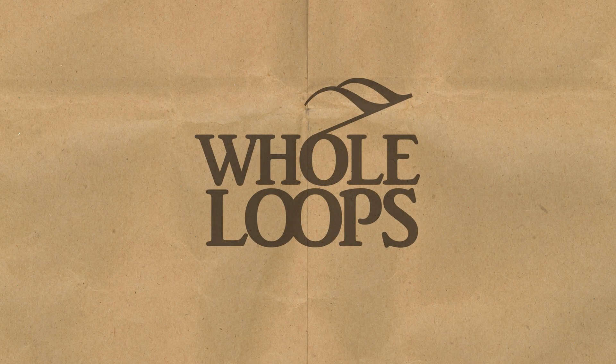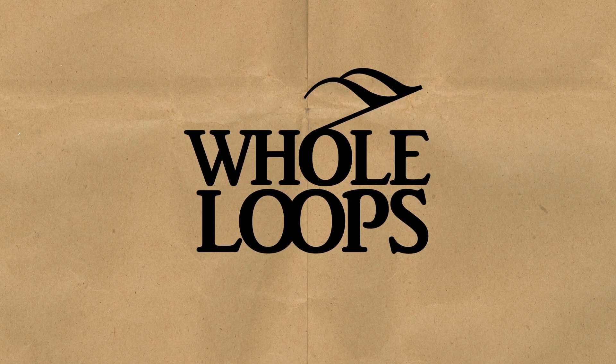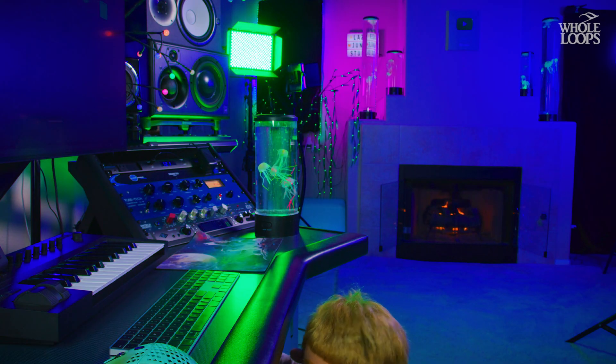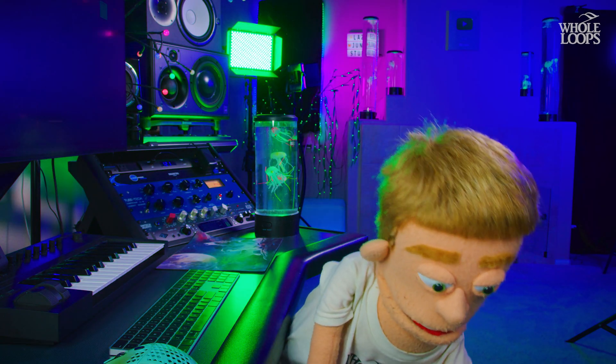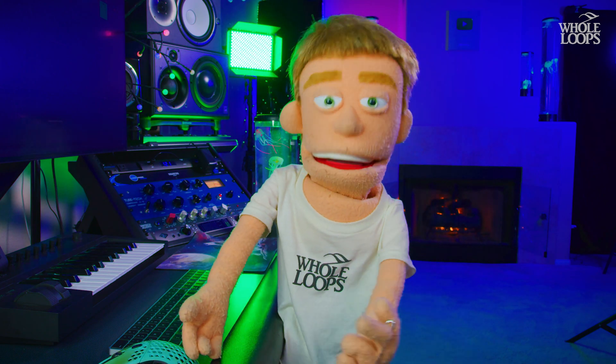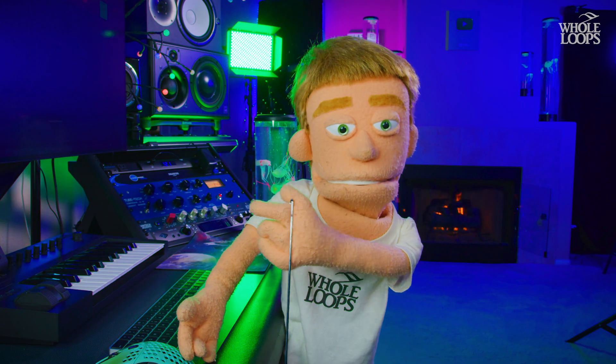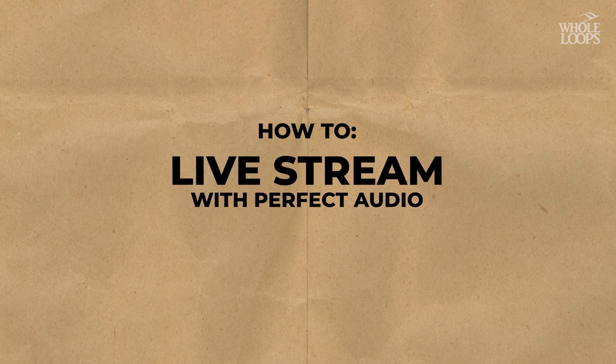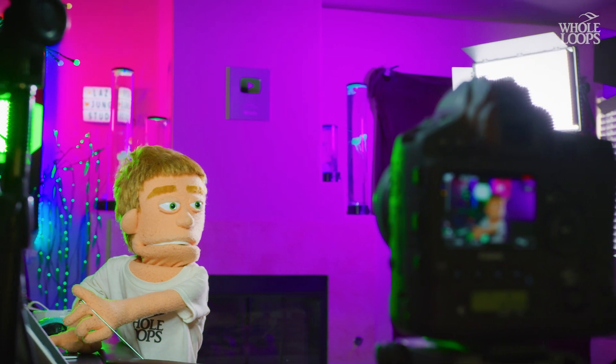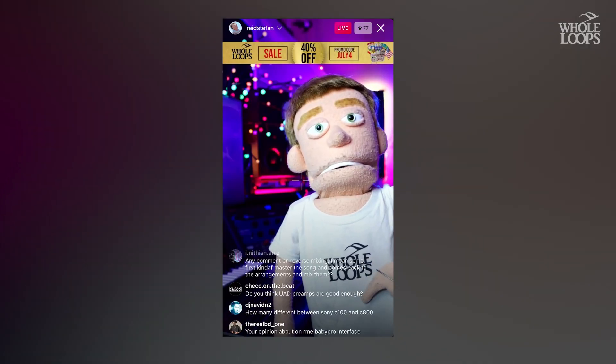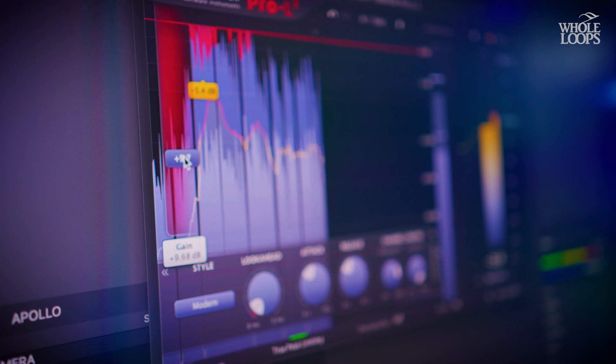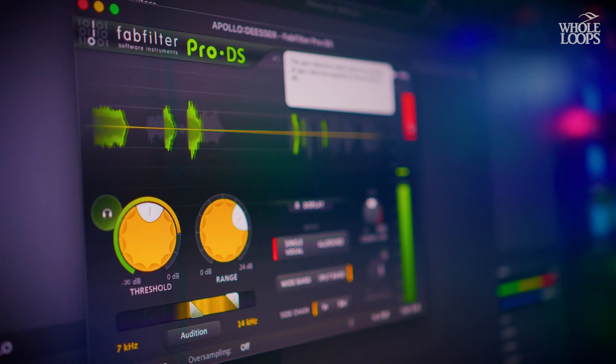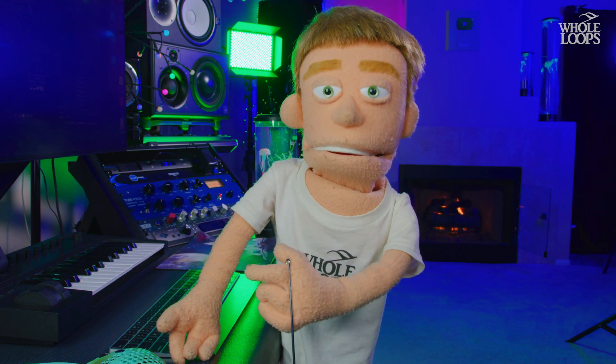The following tutorial is brought to you by wholeloops.com. It's production time. I'm Reed Stefan, realest puppet in the game, and today I'm showing you how to live stream with perfect audio. I'm sharing all my favorite tips and tricks to improve your sound quality, not only on the way in, but add some processing to maximize how good you can sound to your live audience. So let's jump right into what you're going to need.